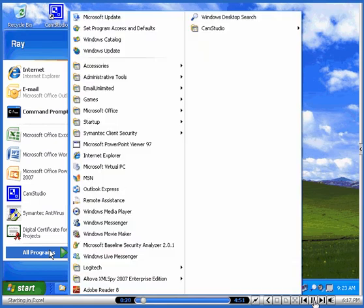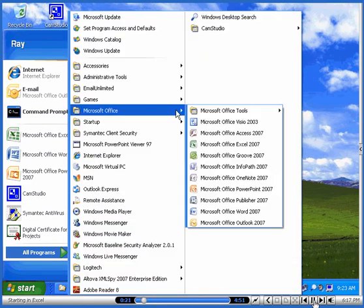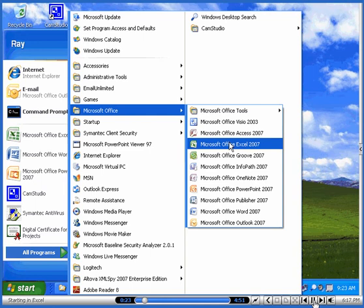Let's go to All Programs, go to Microsoft Office, and it should be in there, Microsoft Office Excel 2007.